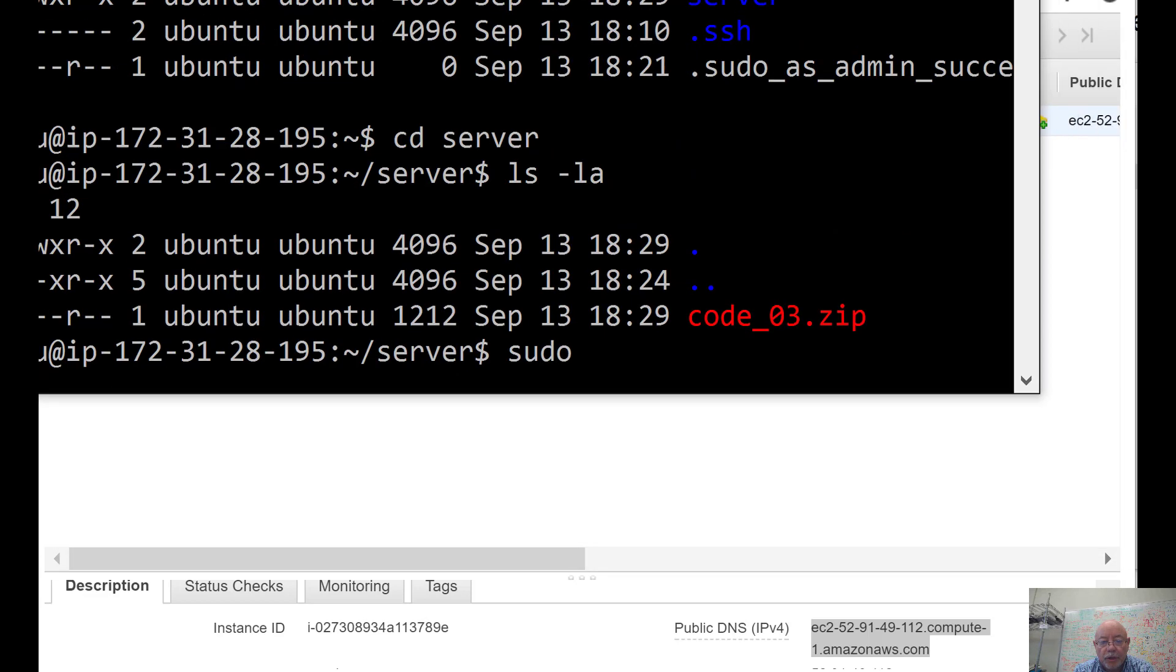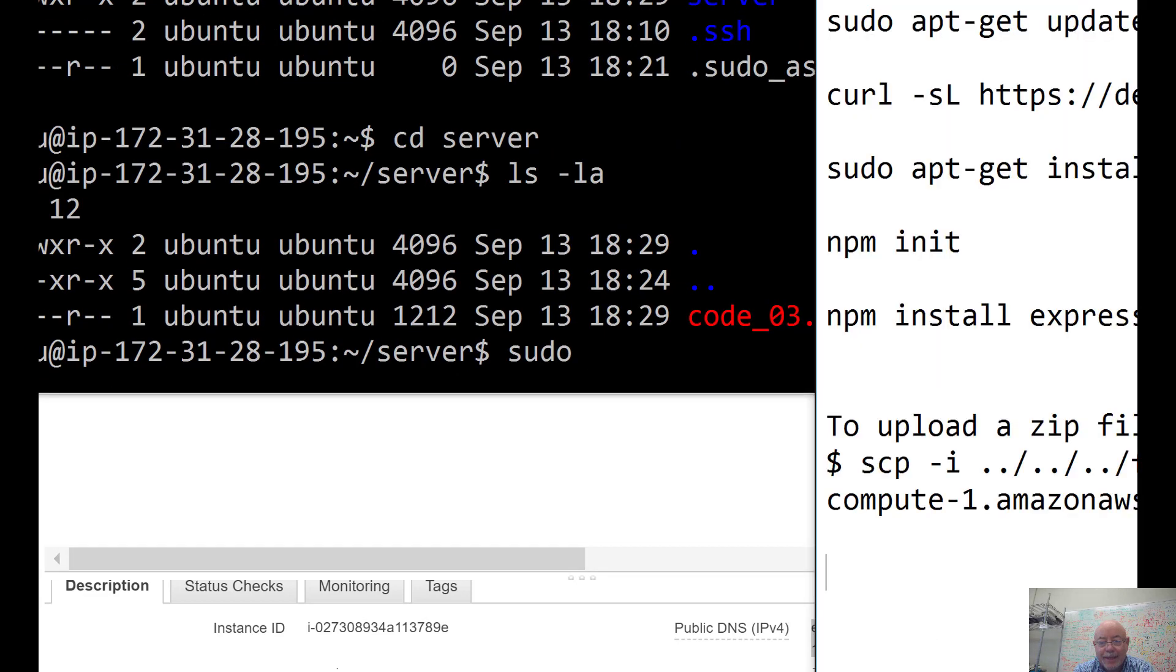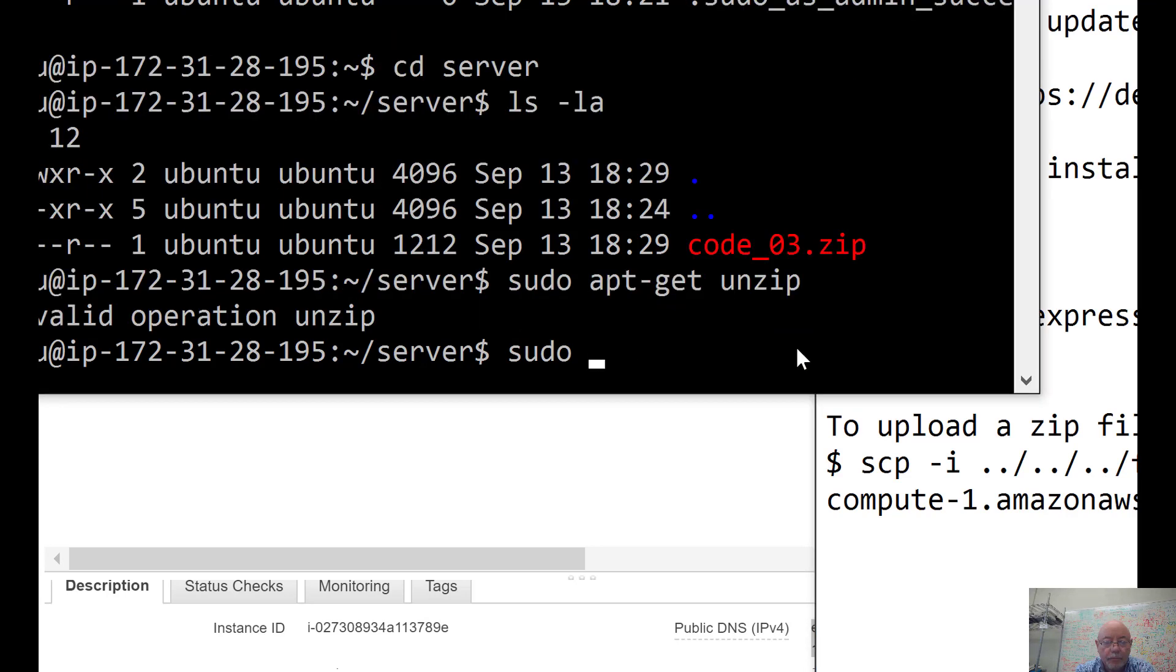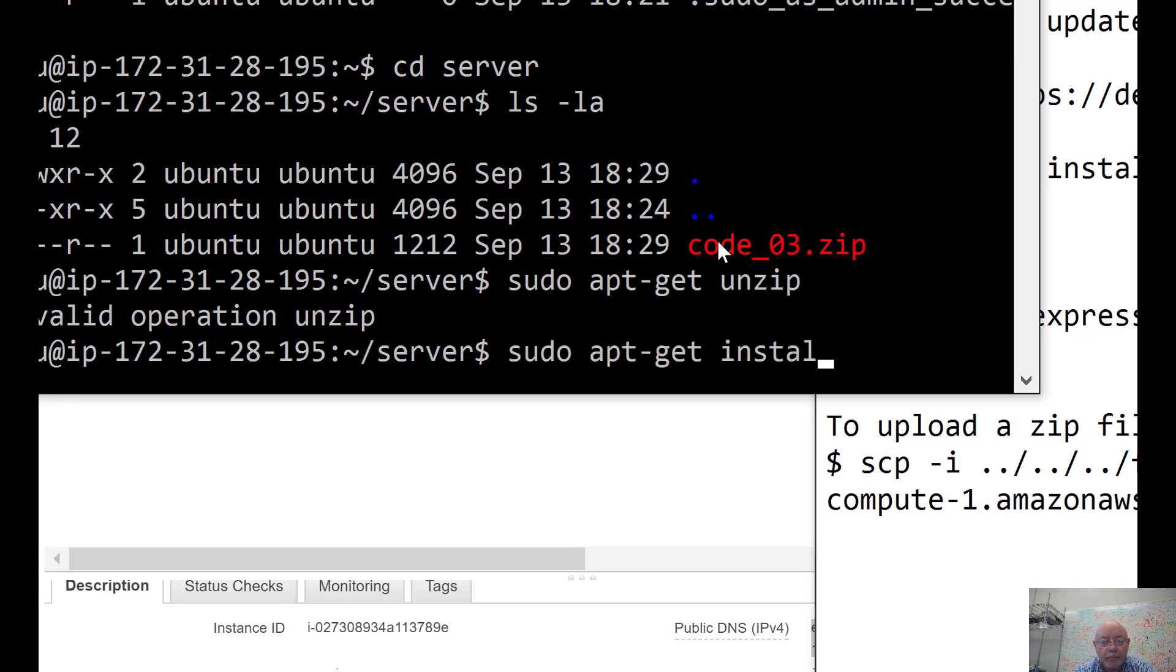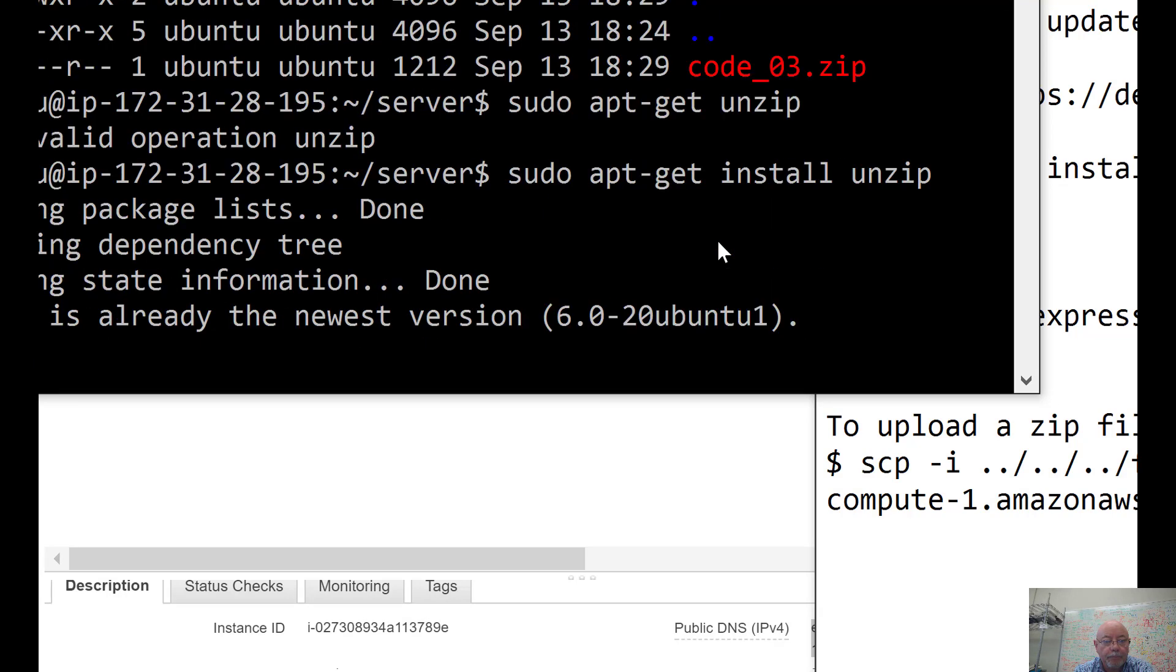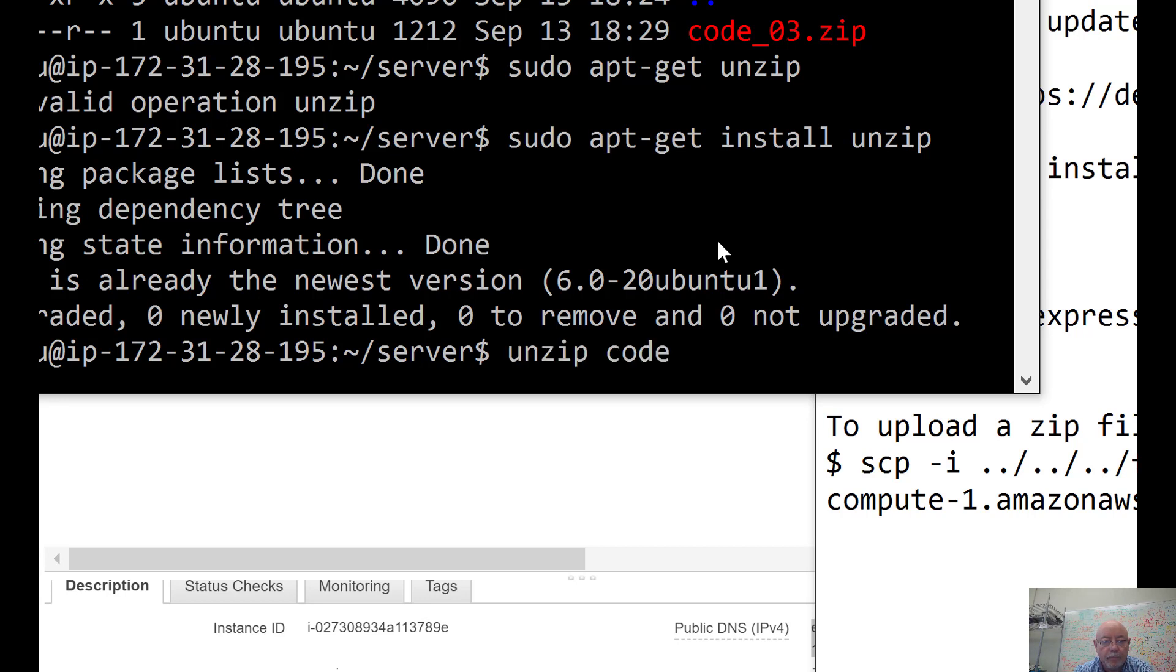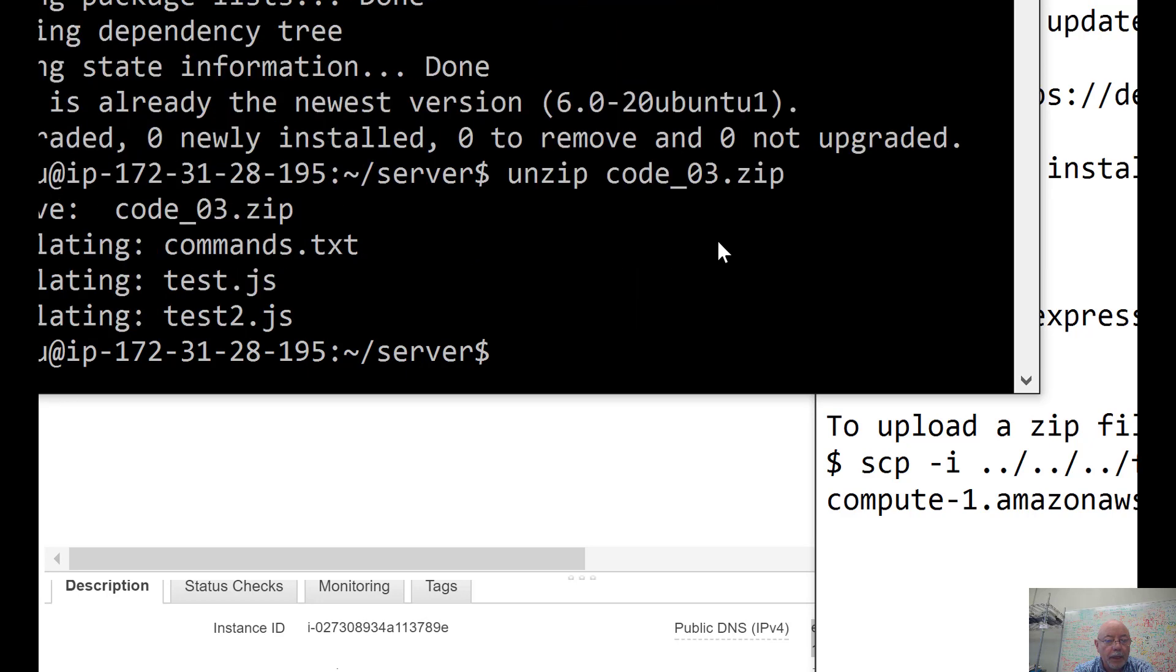I need to install unzip. It may not be there. To do that, we do sudo apt-get install unzip. So, it's got unzip.